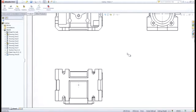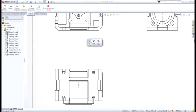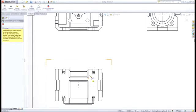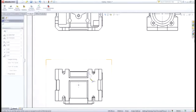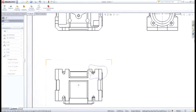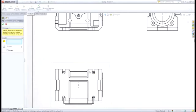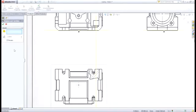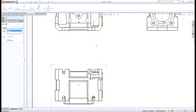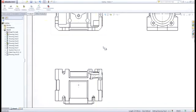Broken out section views are another great way to show complex detailed areas without having to create an entire section view. Simply choose the area you want to create the broken out section view and SOLIDWORKS will give you options for choosing the depth or even a feature you want to section through.